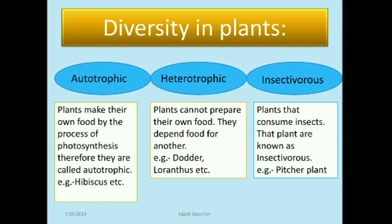Heterotrophic plants cannot prepare their own food — they depend on other plants or animals for food. For example, Dodder and Loranthus are examples of heterotrophic plants. They do not have chlorophyll, which is why they cannot perform the process of photosynthesis.